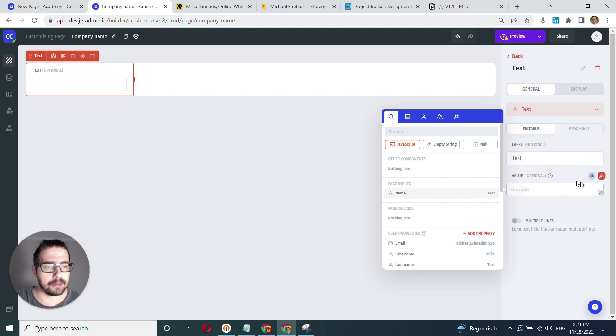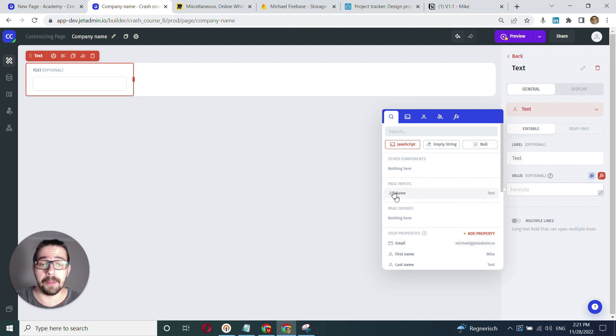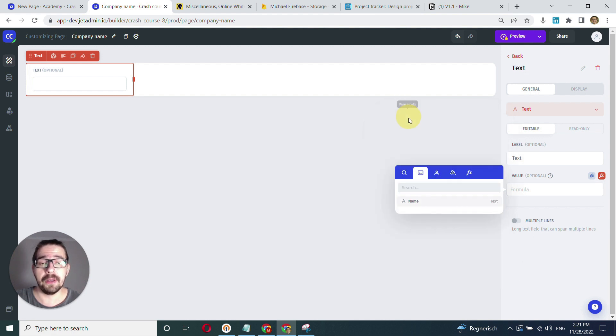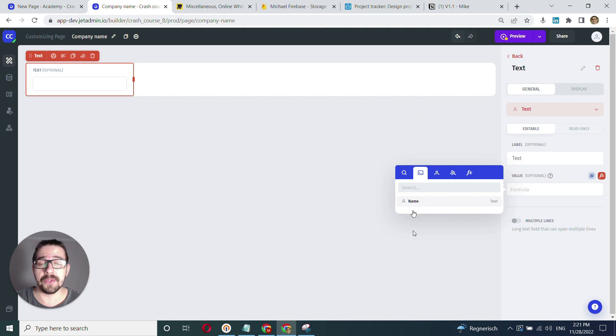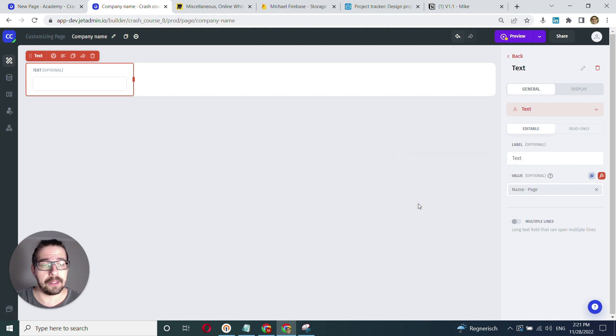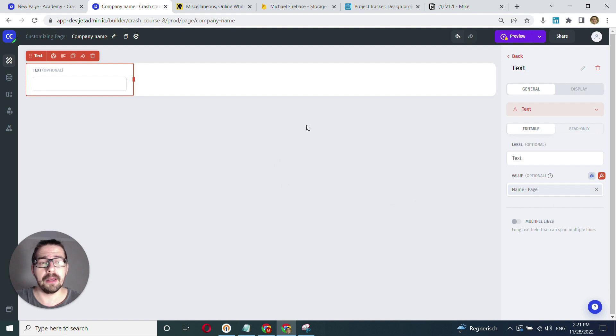I click the binding model and here I have the page input section. I can also find the page inputs tab here to see the list of all parameters. I have only one parameter that I've created, which is name. I click and select it, and that's it.